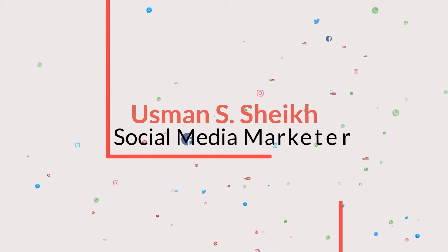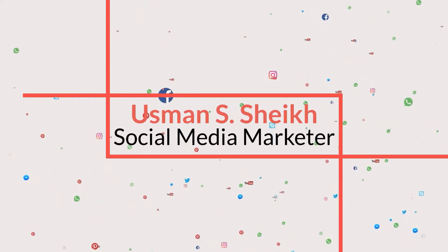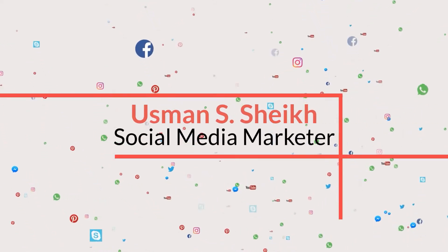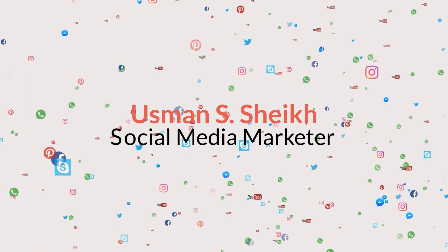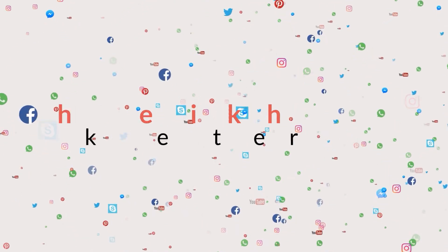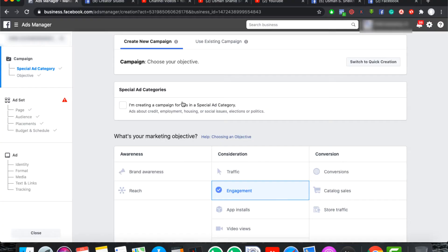Assalamualaikum viewers. Today's video is on like campaign. When you create like campaign, click on create button and you will come to this window.